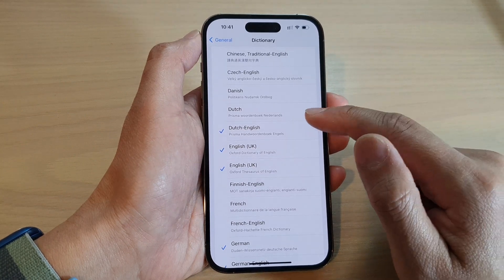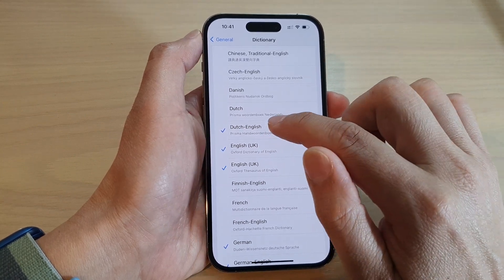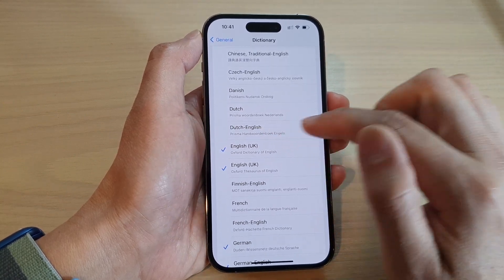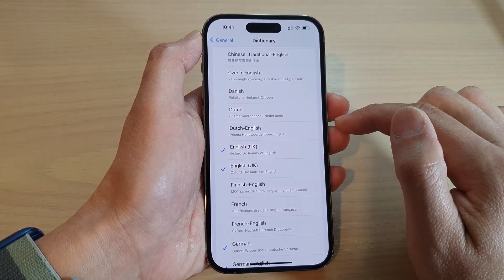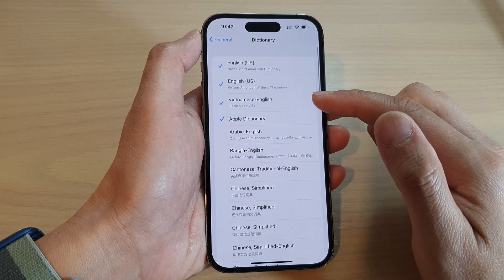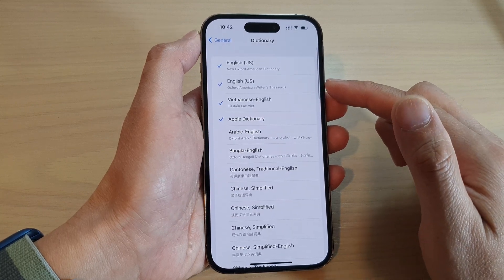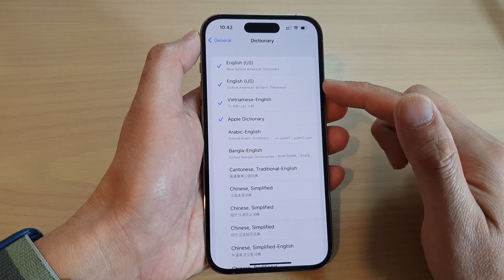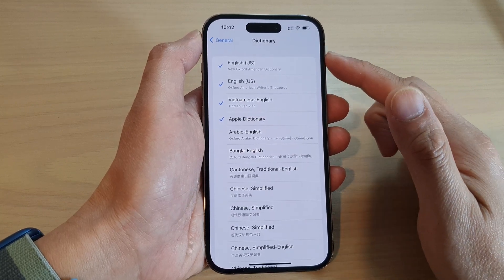If you want to remove it, simply deselect that language. Once a language has been selected, it will be available for you to use in the dictionary.